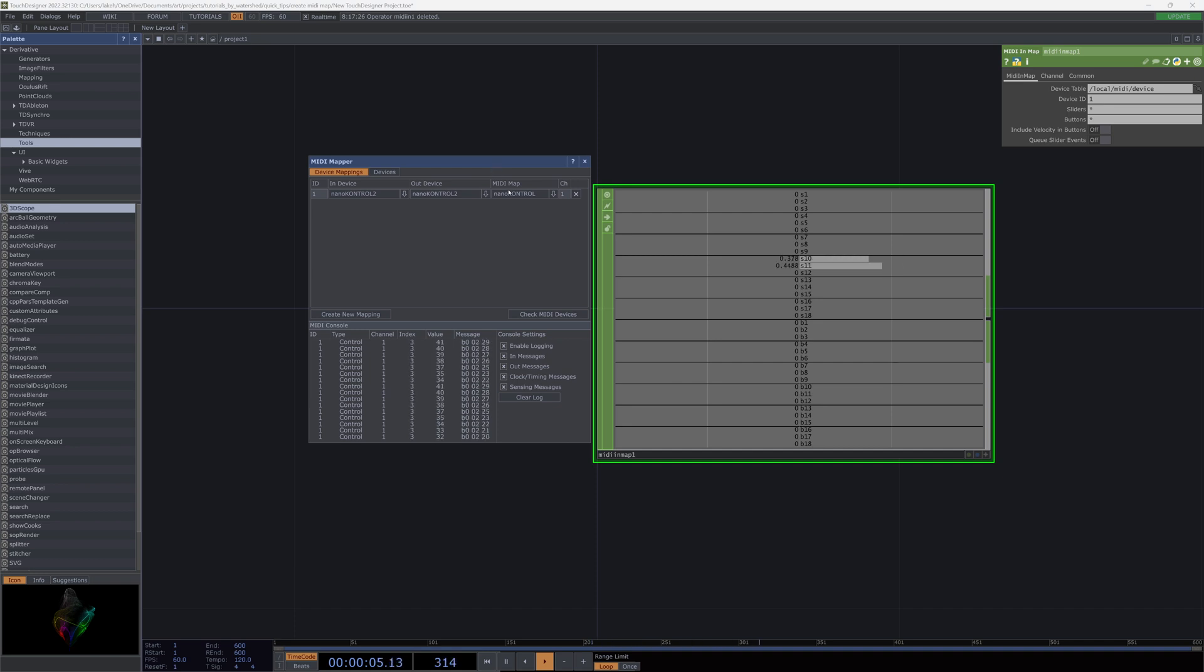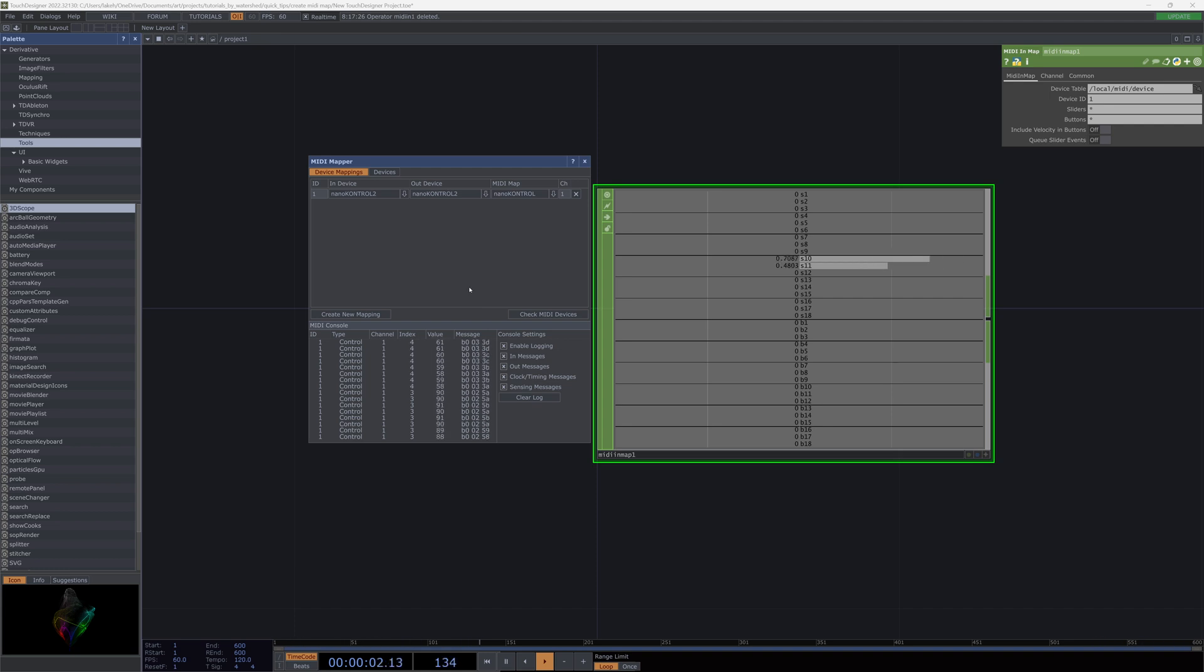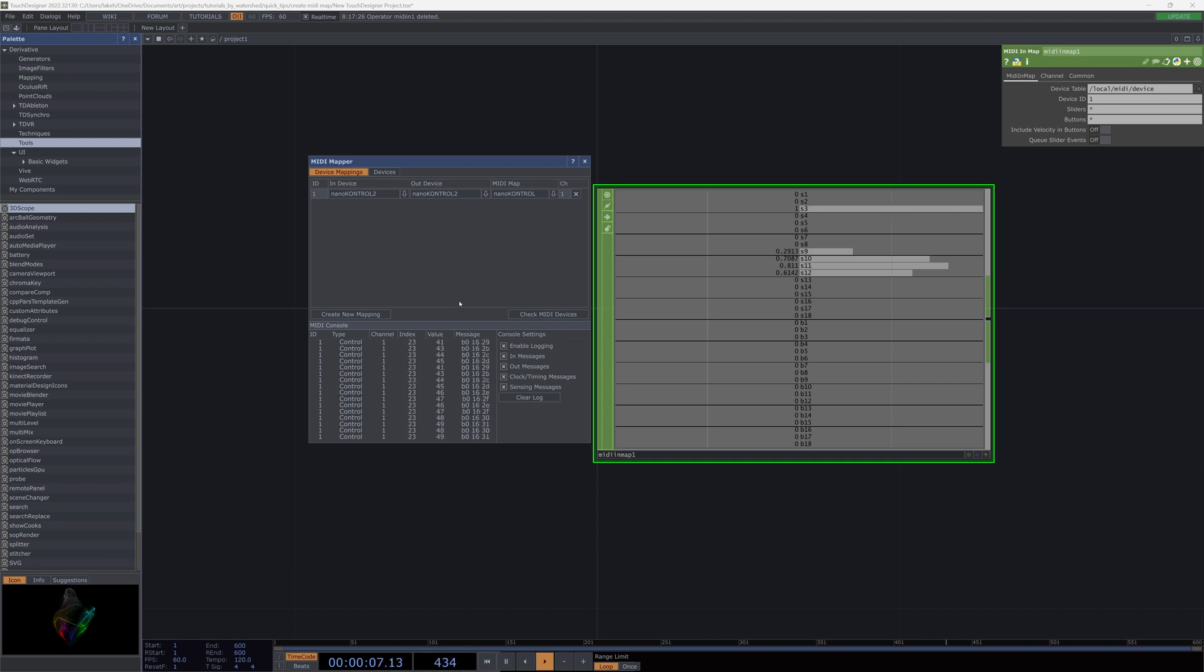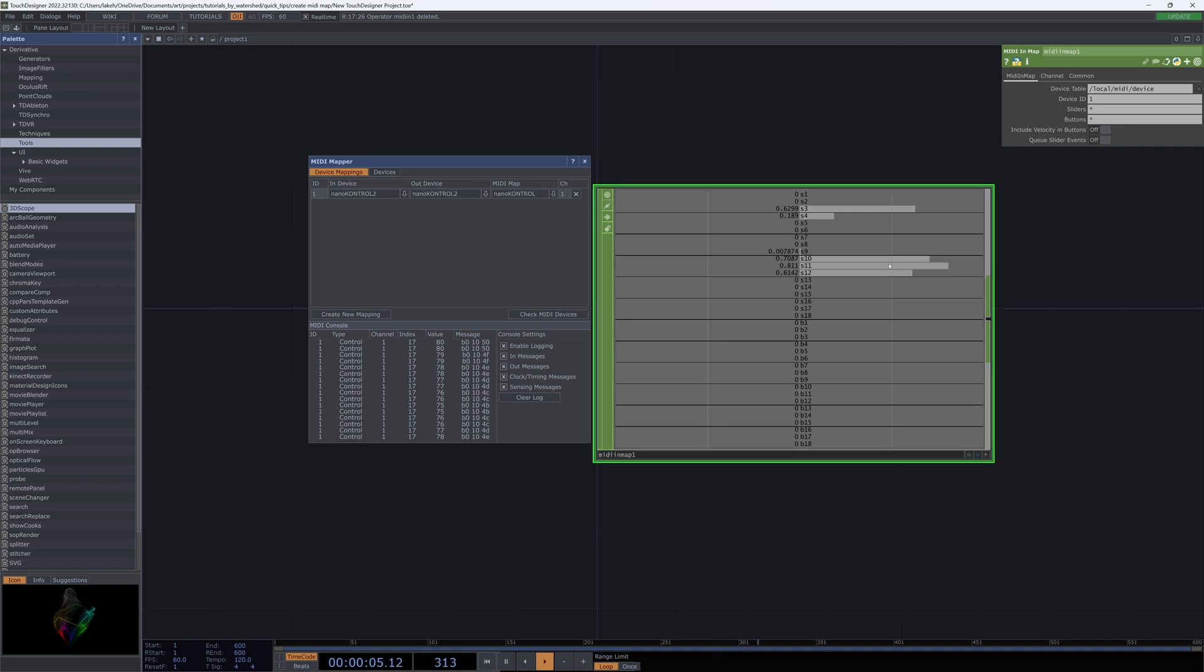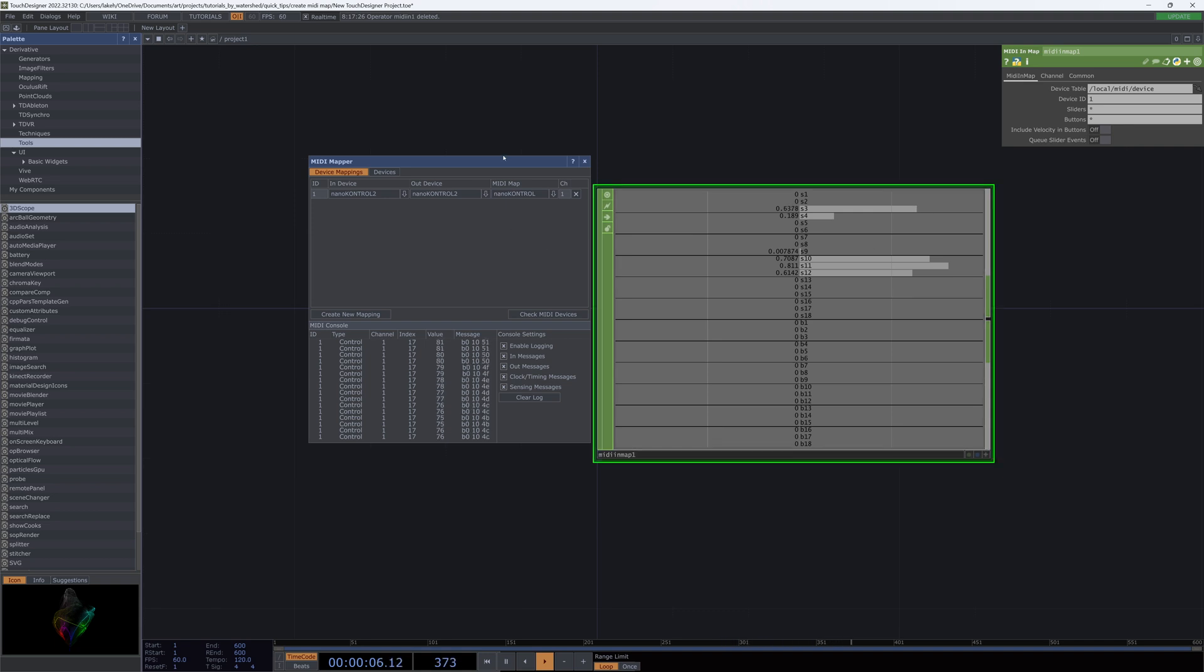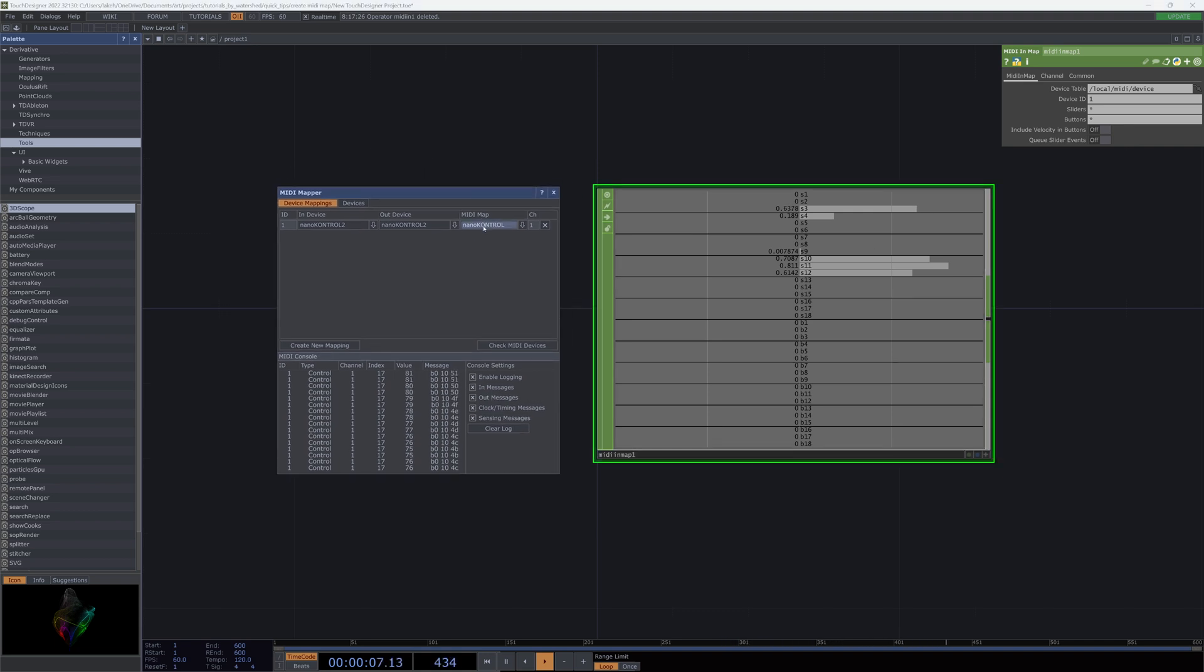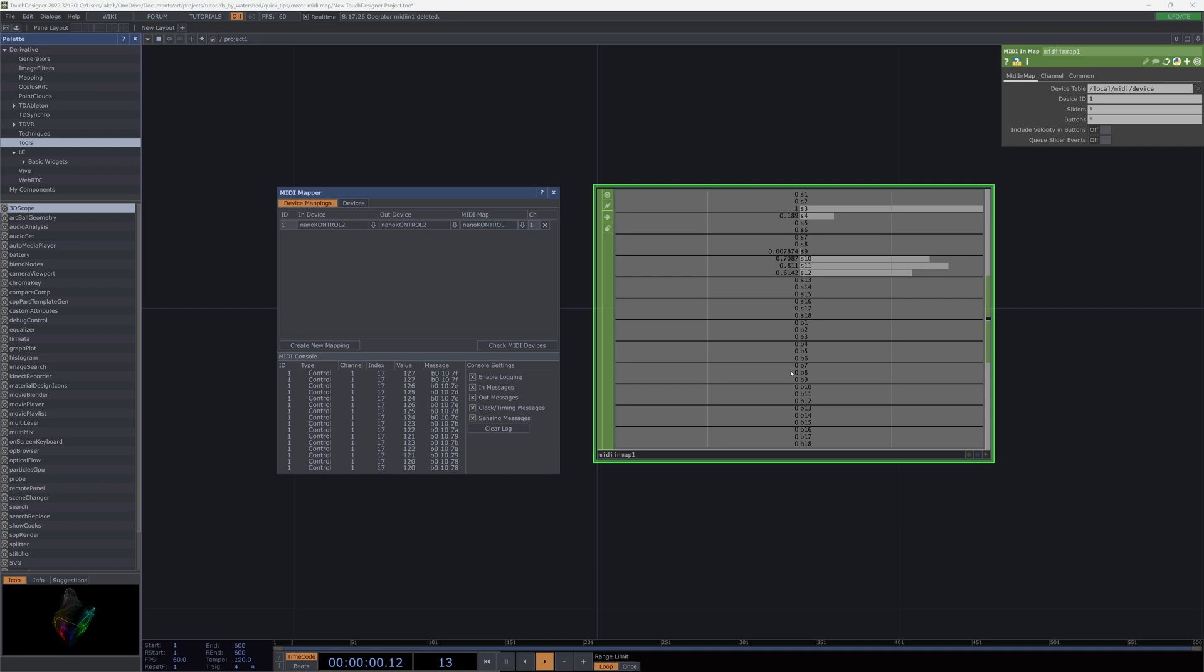And we can see that, so I'm moving slider 3 right now. You can see that's mapping to slider 10. Slider 4 maps to 11. Slider 1 is not on there at all. Who knows, 3 is something like 9. So what I am seeing is that this Nano Control MIDI map is not at all helpful, actually. So we'll just have to create our own.